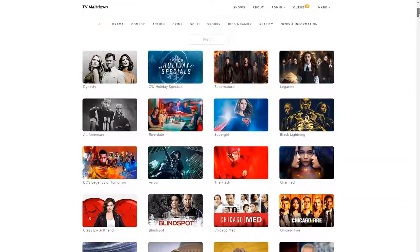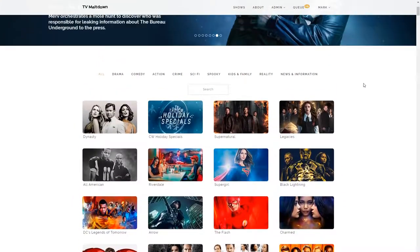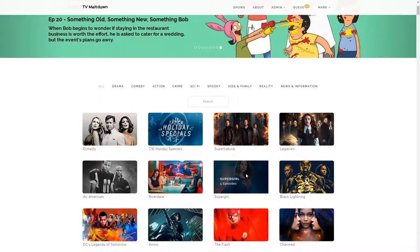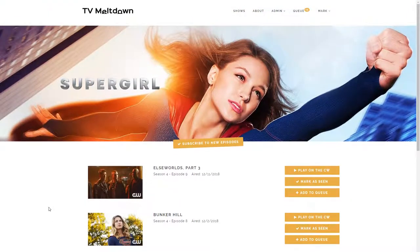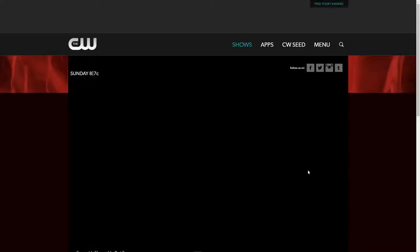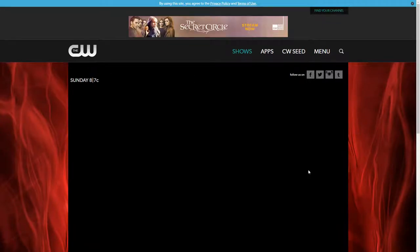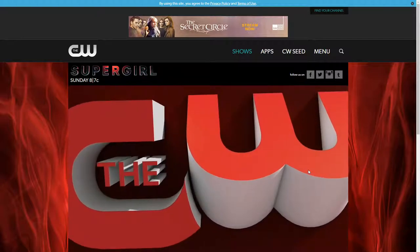I'll go back up to the top. What you can do is click on a show, and it lists out all the free episodes that are currently available. From here you can click Play on the CW and it opens up a new tab on the CW website where this episode can be watched. It's probably going to start with an advert.